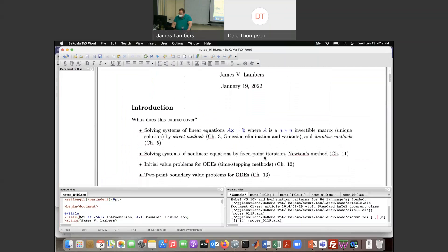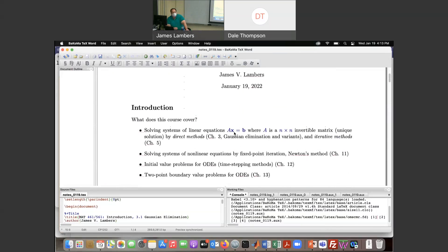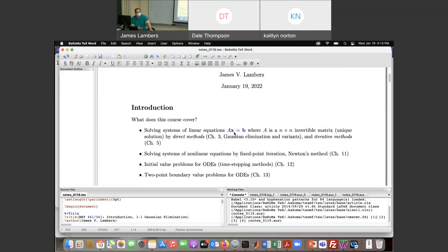So what are we dealing with in this class? First, it's going to be numerical linear algebra — how do we solve a system of linear equations Ax = b? In a first linear algebra course like Math 326, you learn about Gaussian elimination and row operations to reduce the system to an equivalent one that is easier to solve. When it's a computer doing the work instead of by hand, there are significant differences in that process, and that's what we're going to look at.